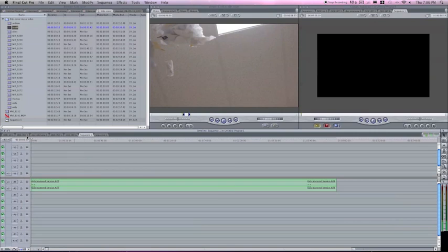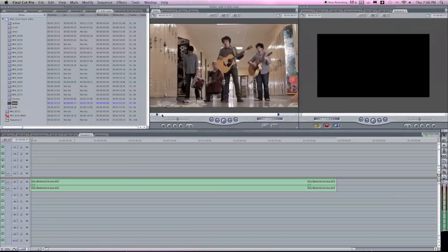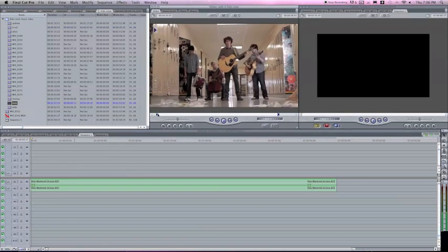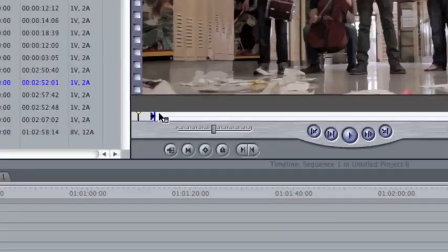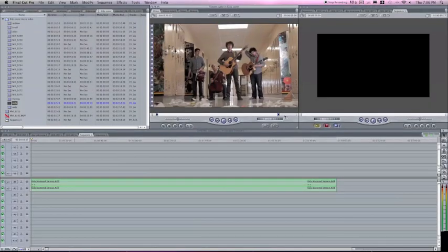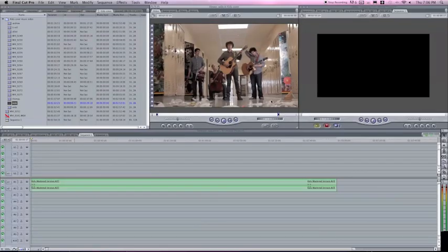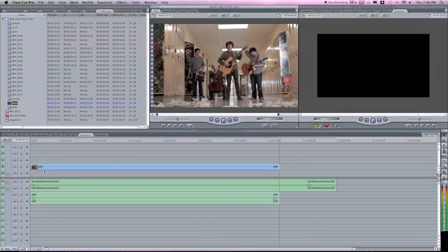Now that we have our audio track in here, what we're going to do is we're going to find our video track. I like to start off with a wide. So once you find your wide shot, which is this one in my case, what you want to do is find the beginning of the song. I have already found the beginning right here. Make your in point where the song begins, and then make your out point where the song ends. And all you do is bring it into your sequence.